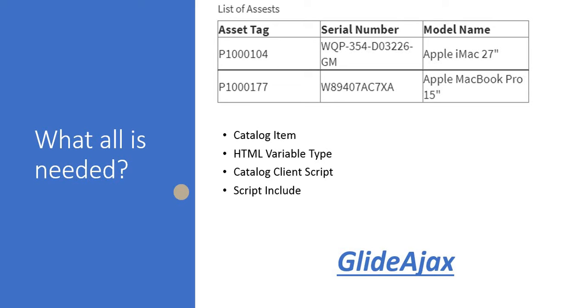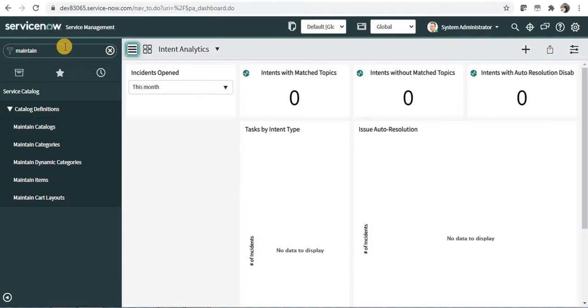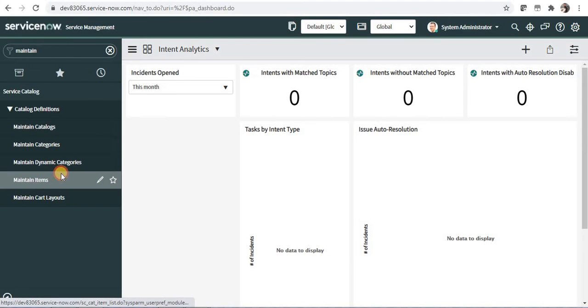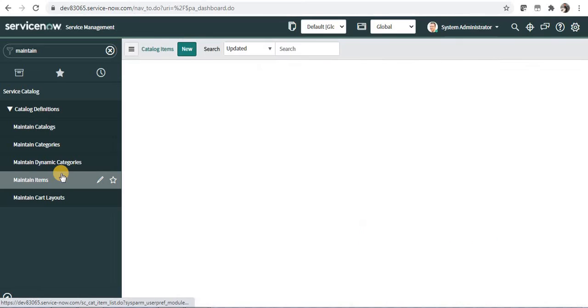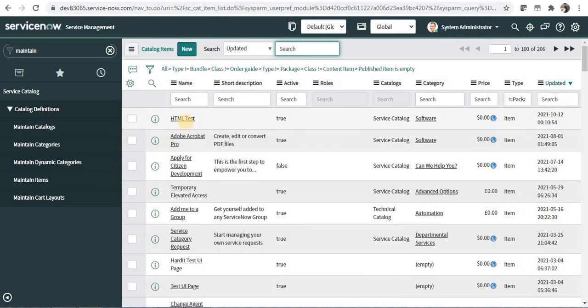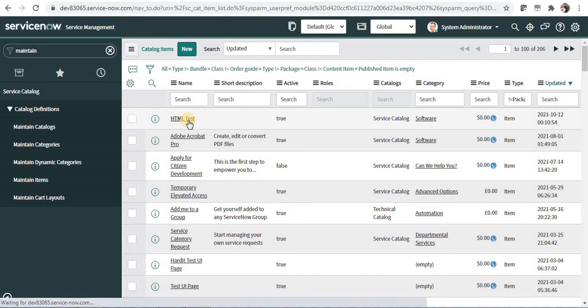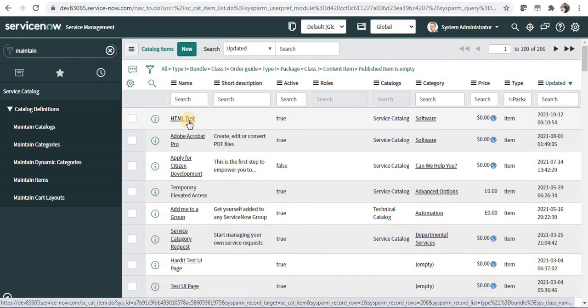And now we will go to ServiceNow where I already have created one catalog item. I will type maintain items and I'll click on this.